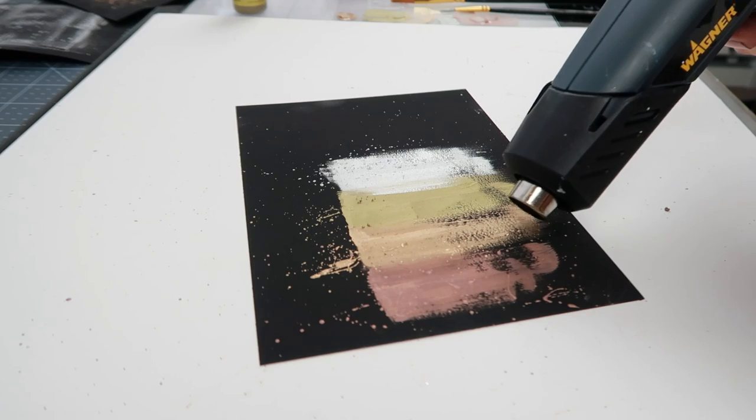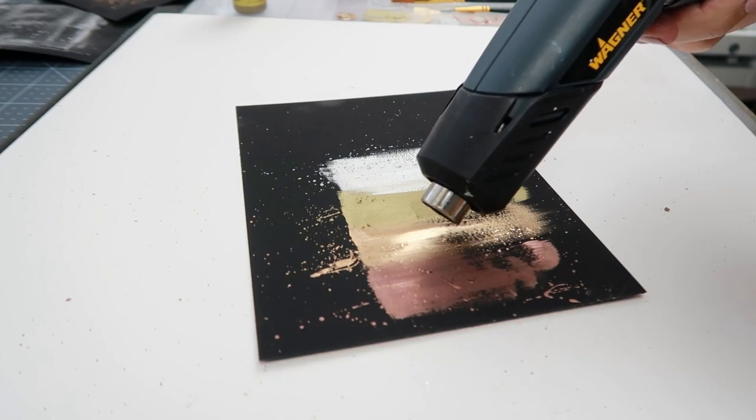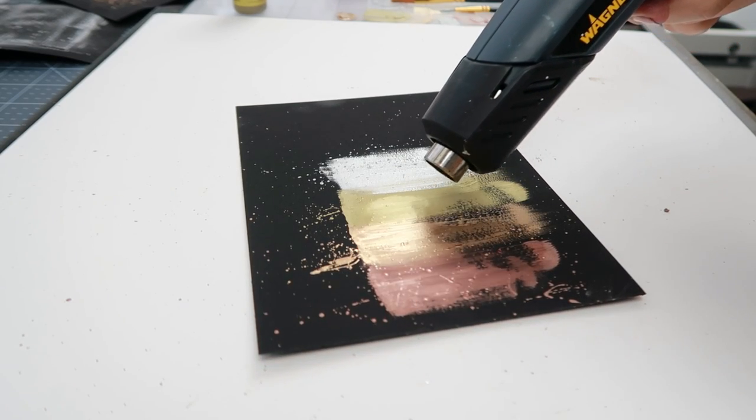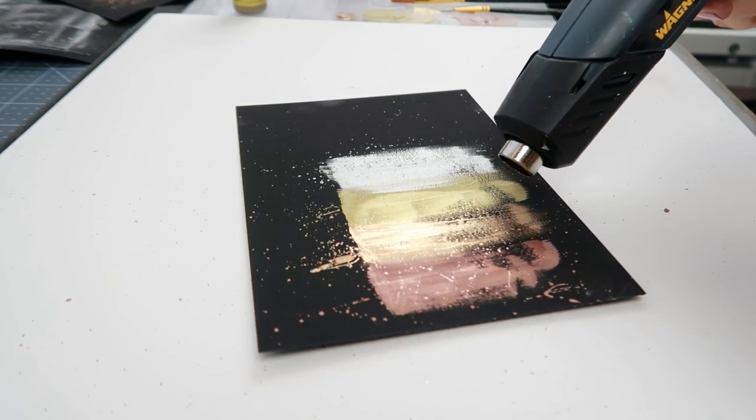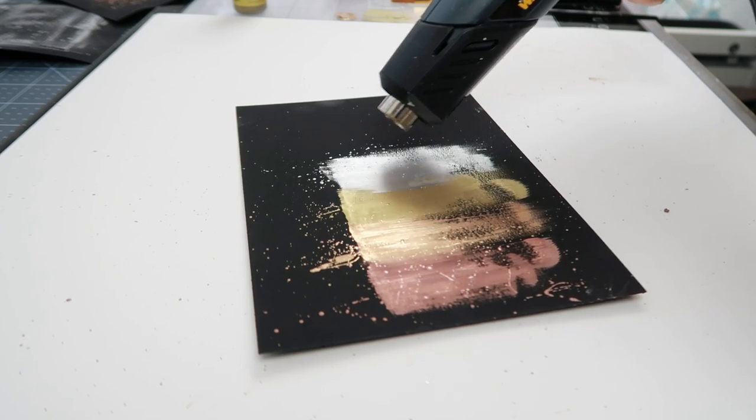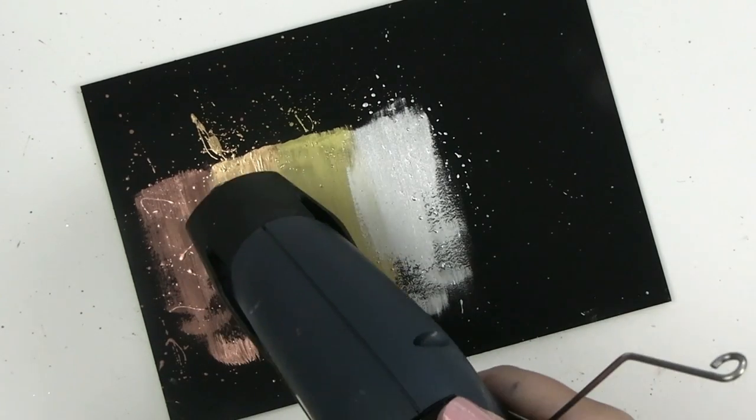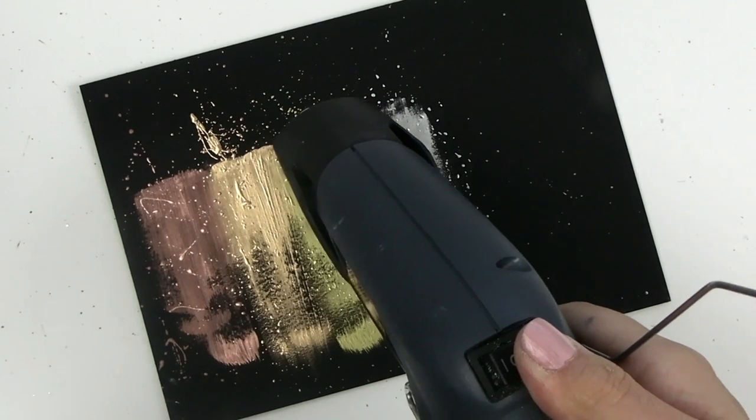Here is the best part: when heat is introduced to the wax, it brightens everything up. The best way I can describe this is, you know when you use Micro Glaze over Distress Stains, how it just brightens everything up? That's what heat does to the waxes.